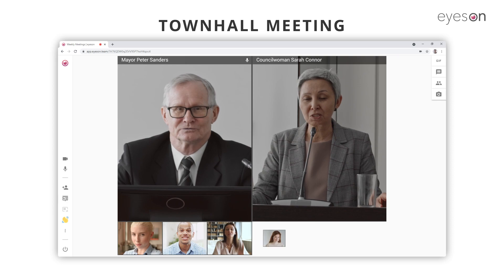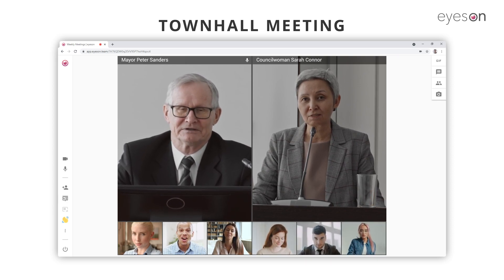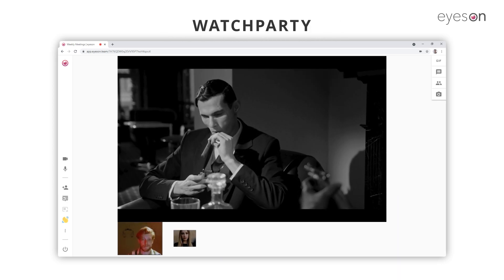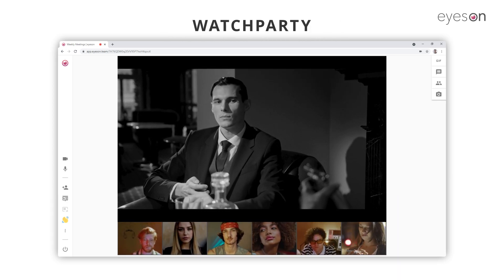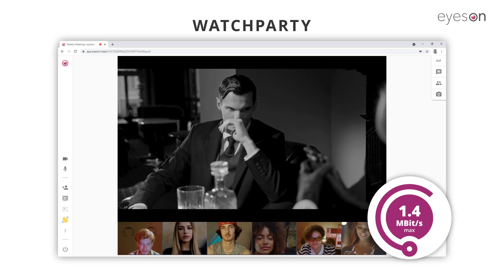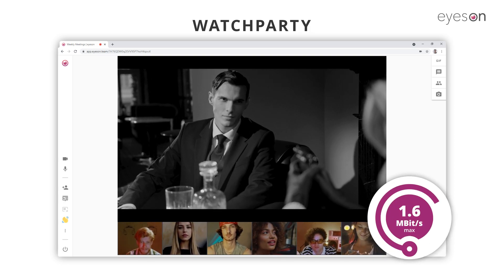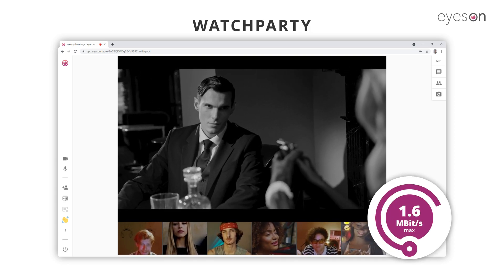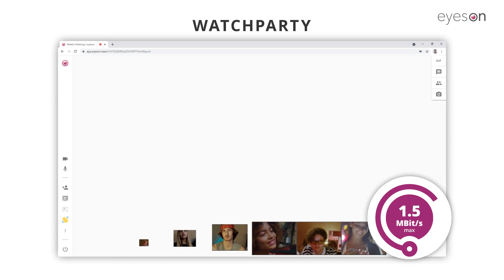iZone is also exceptionally useful for town hall meetings. You could even arrange a watch party with your friends. The patented single stream technology keeps the bandwidth to a limit, regardless of the number of participants.